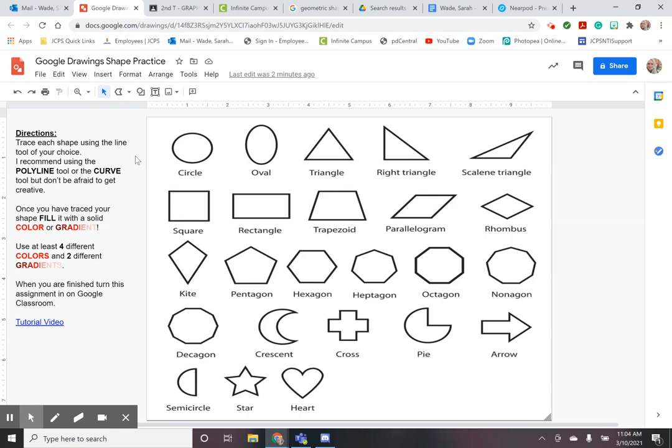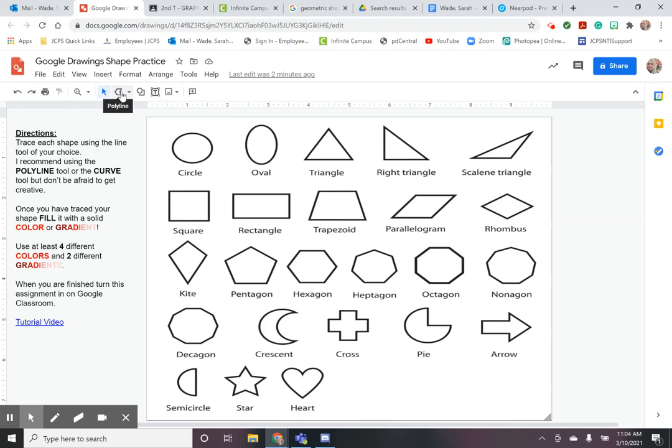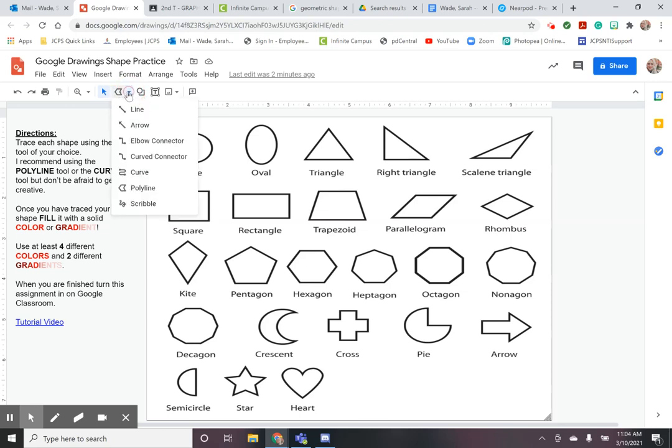So all of these line tools are located up here on your toolbar. This is going to be the area where you're selecting your lines. Currently I have the polyline tool which is one of the recommended tools I suggest you use. If you click on the little drop-down arrow you'll see lots of different kinds of line tools that you can use.